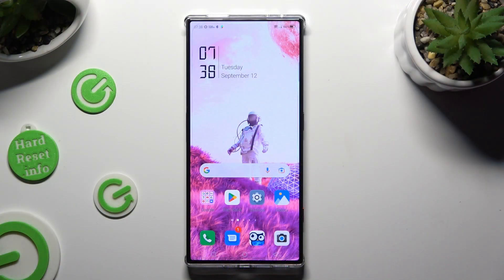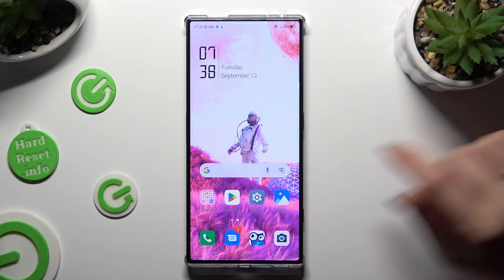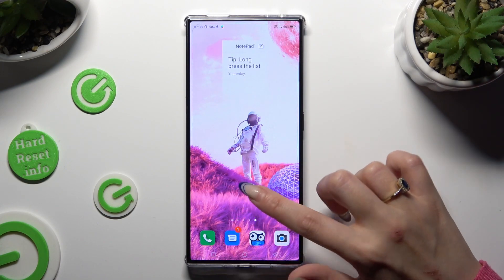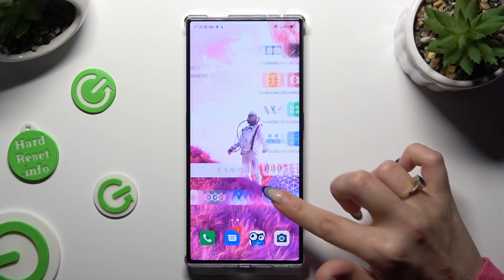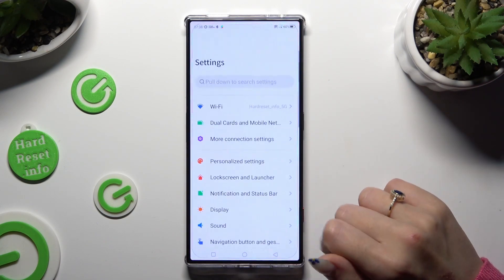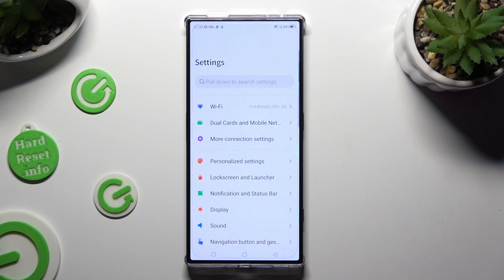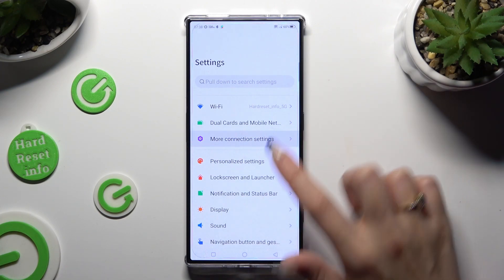You need to begin by going into Device Settings and choosing More Connection Settings right away.